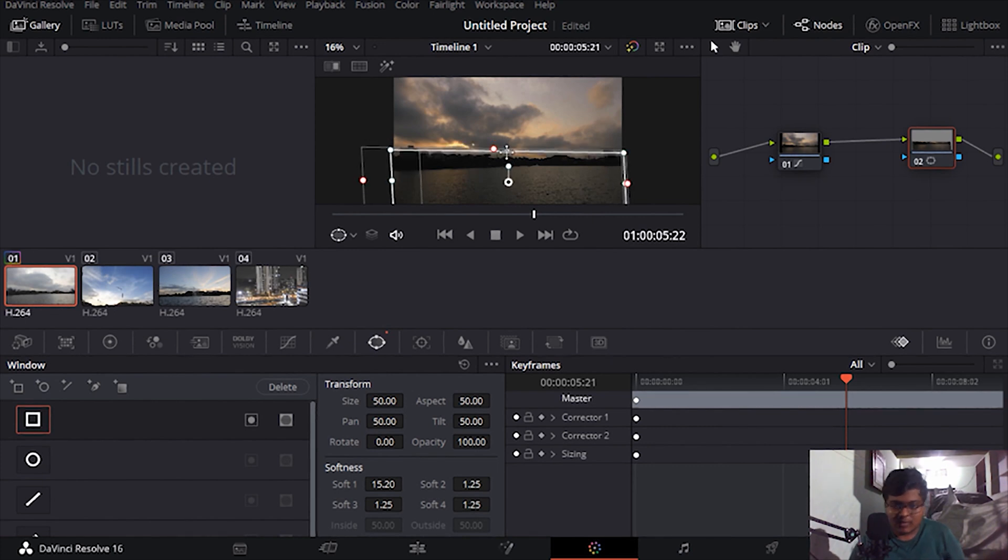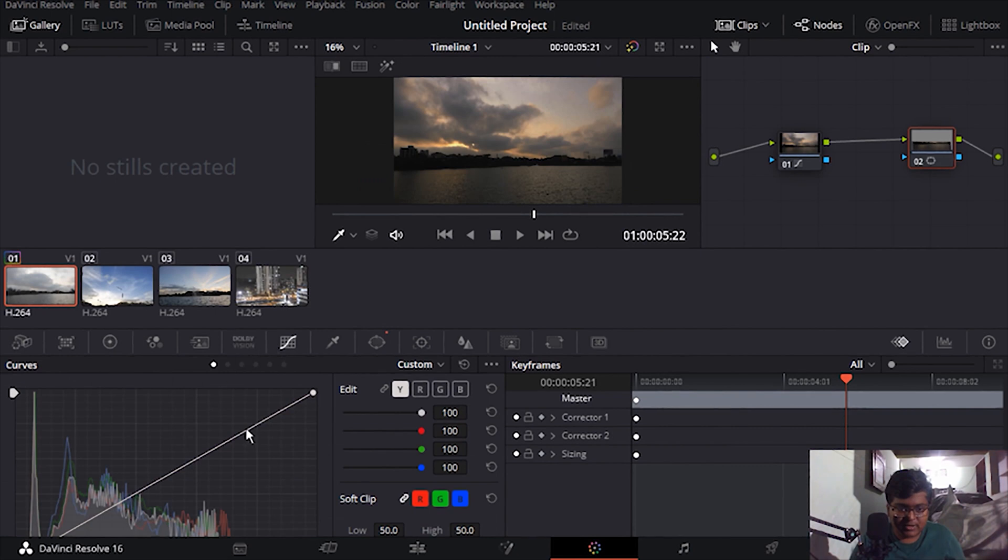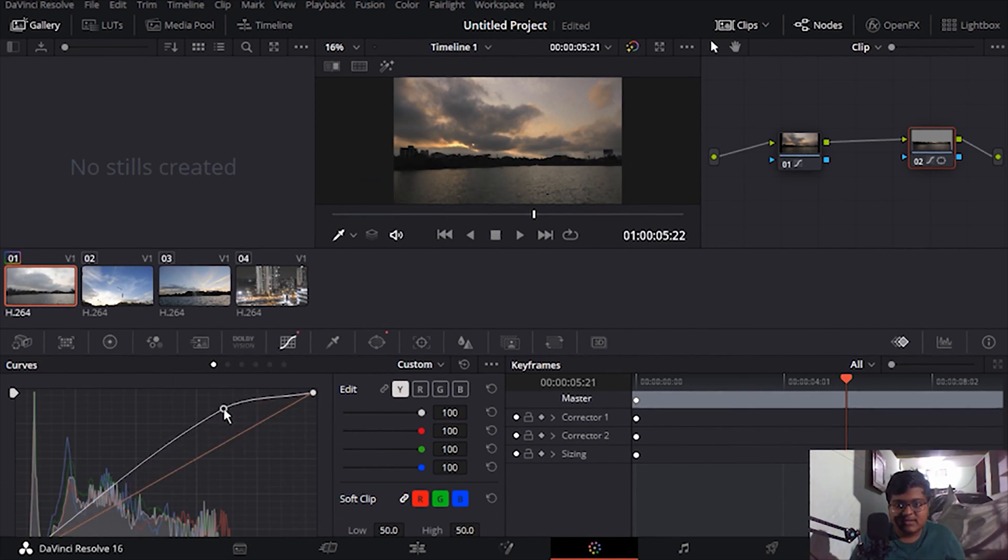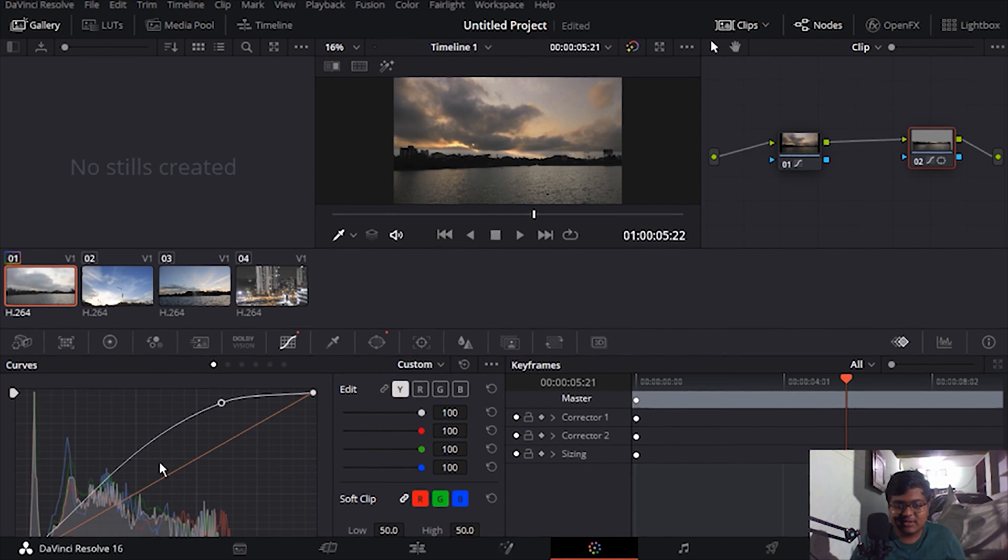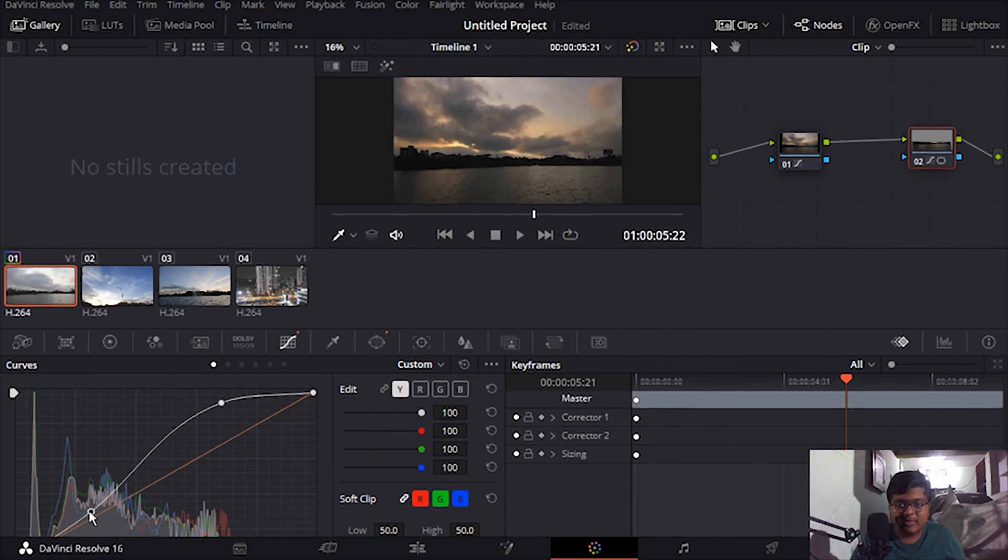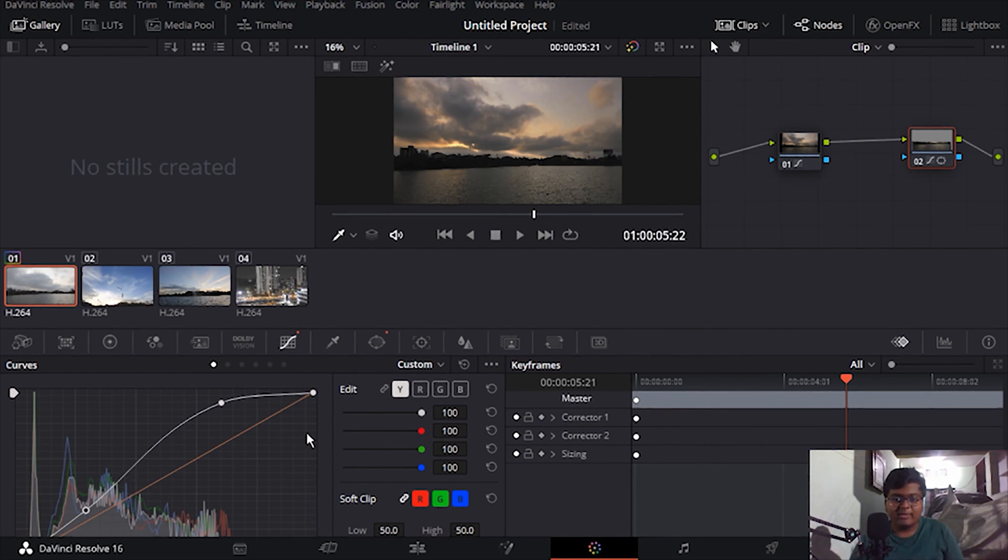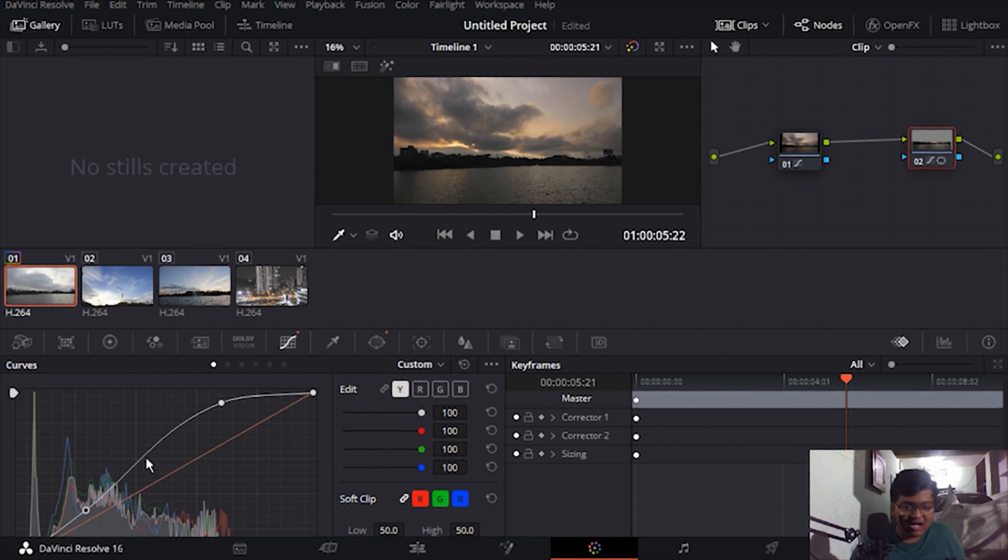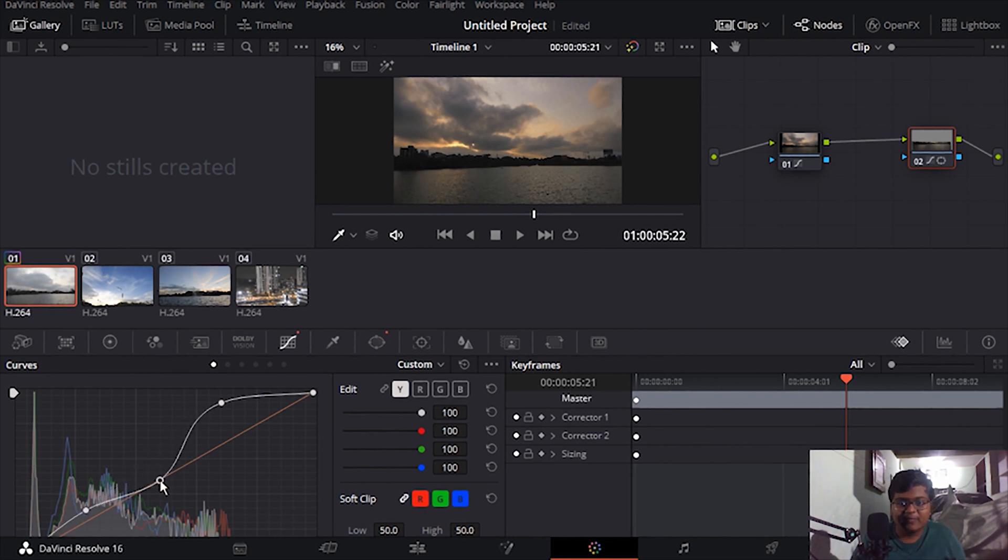Okay, this is what I wanted. And let's just little bit increase the highlights and bring back the shadows little bit like that to have a feel of HDR type of video.